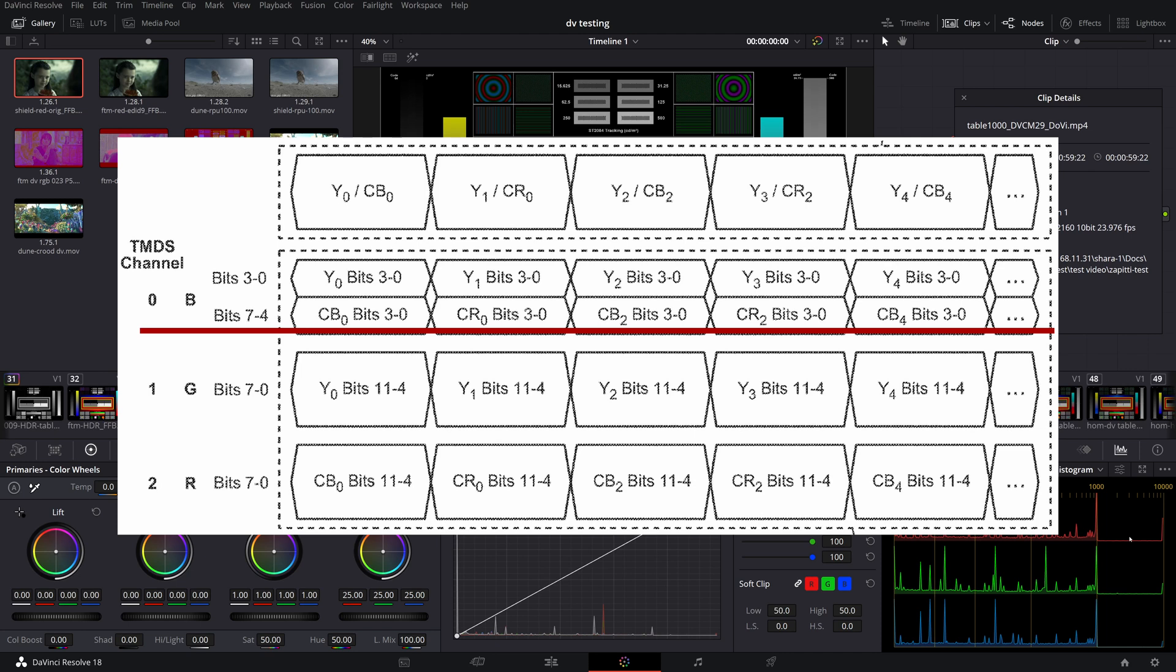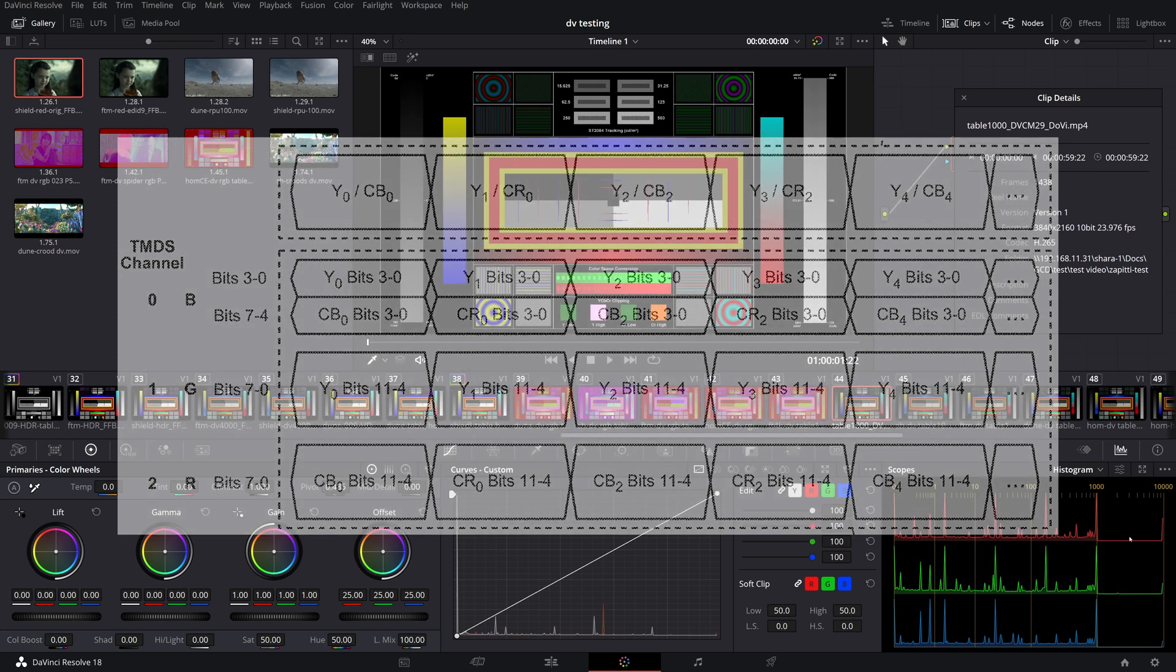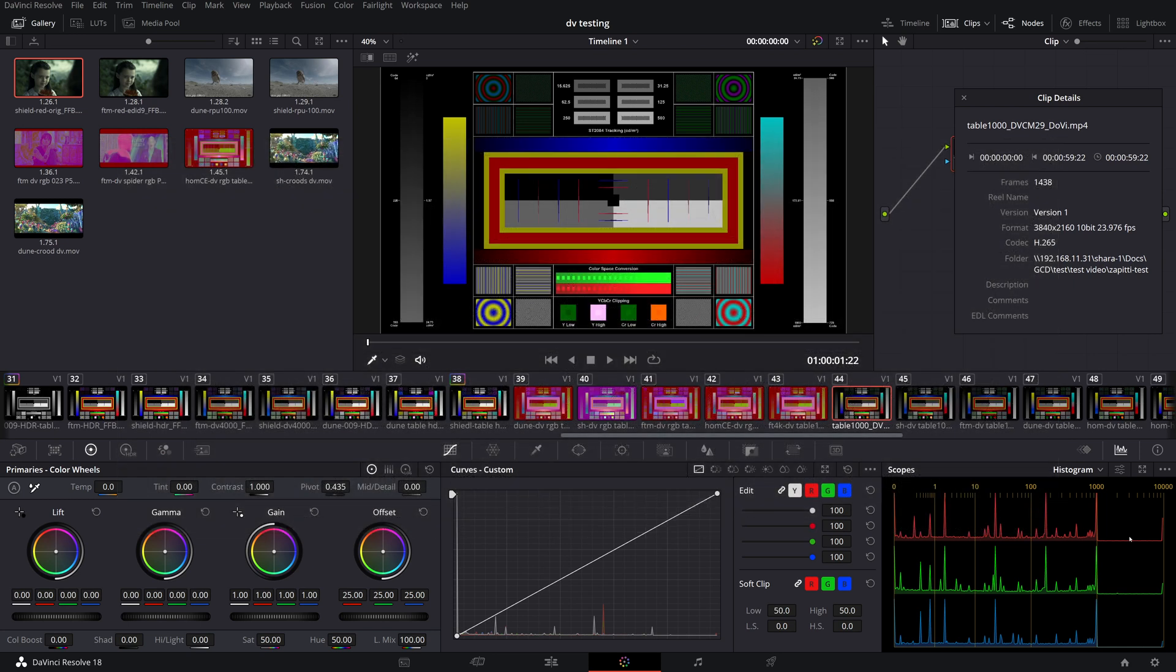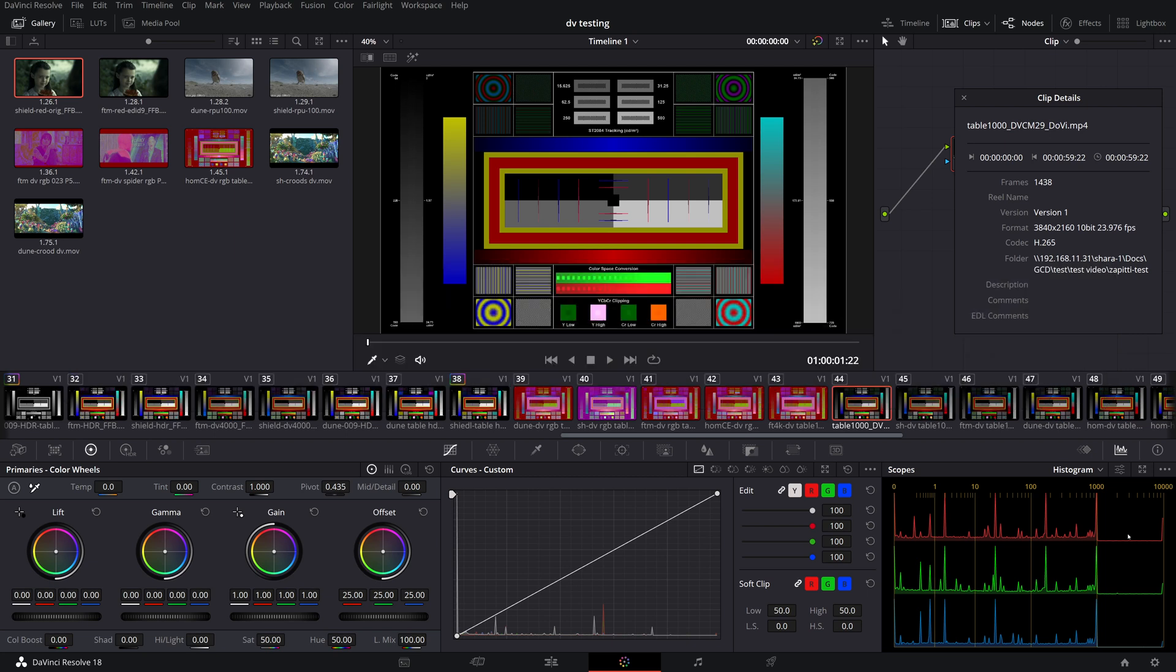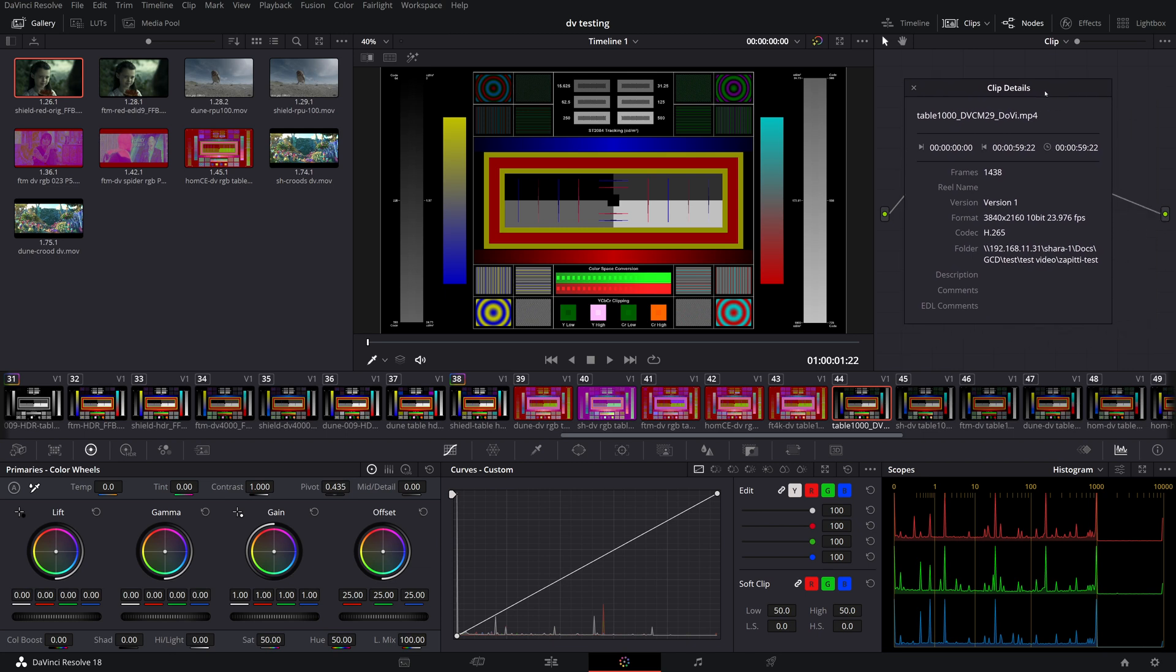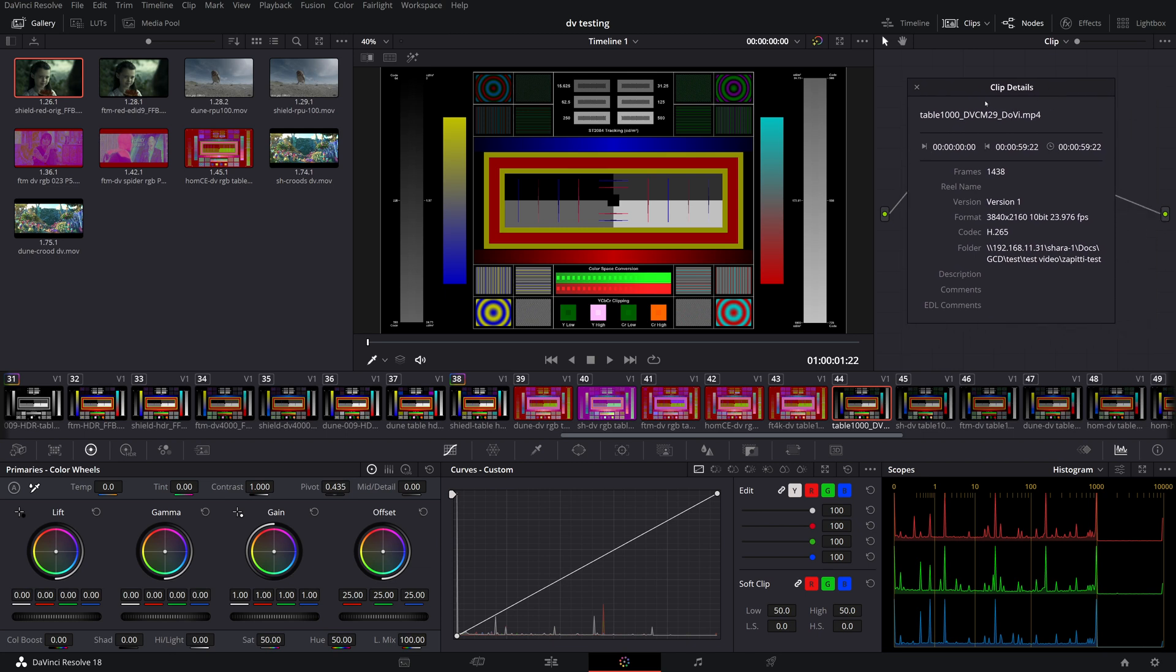But this is all theory. Anyone can read it, but I want to show you the insides of Dolby Vision when sent through the RGB tunnel. I did a capture on my card in RGB 444 10-bit format with EDID from the LG CX. Let's start with our favorite test file HDR table 1000. This is the original HDR video for which I added RPU, so it shows up as Dolby Vision.